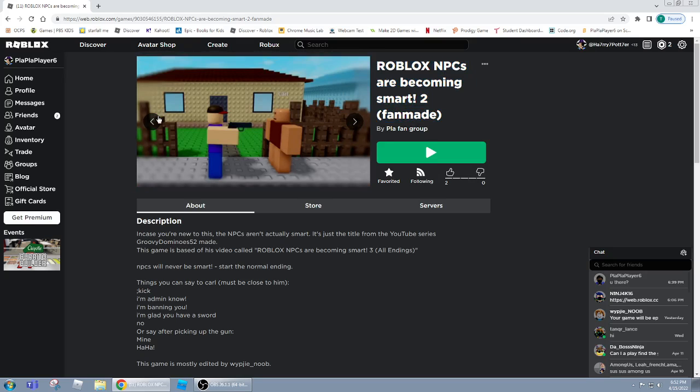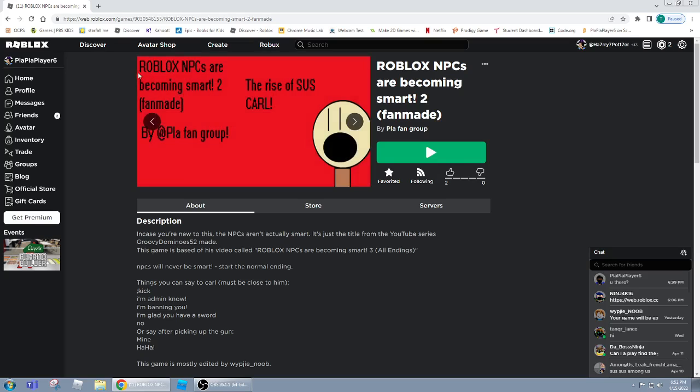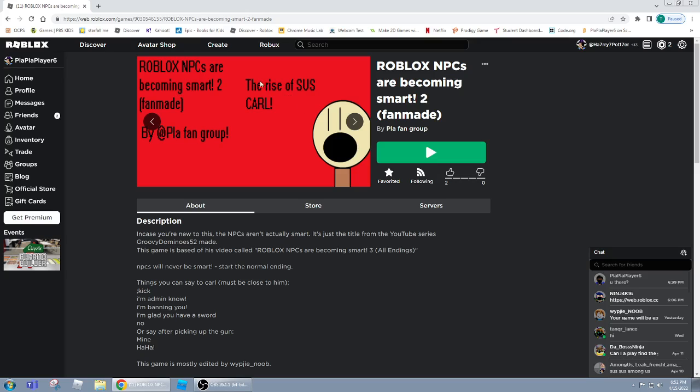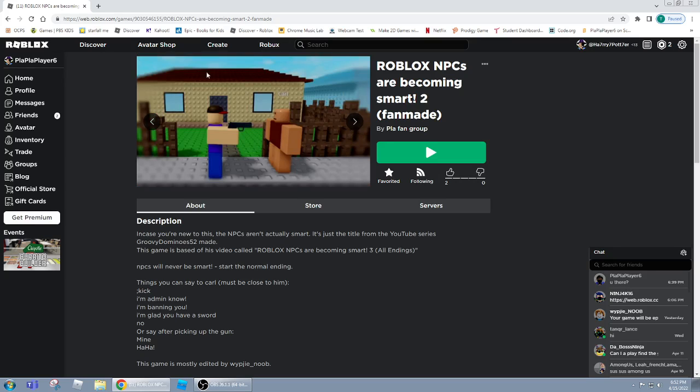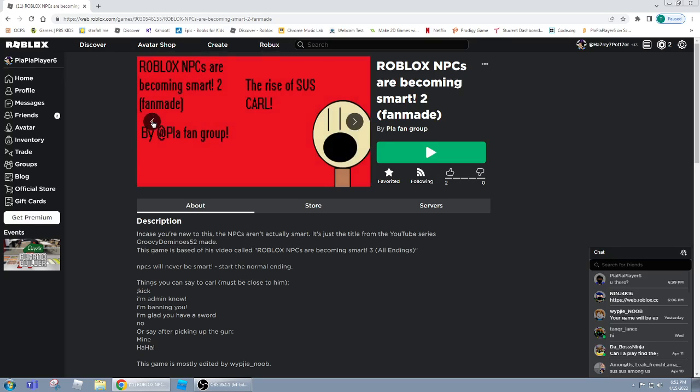As you can see it says Roblox NPCs are becoming smart too, fan made by PluFanRu, I forgot, and it's called the Rise of Suscarl. So, yeah.